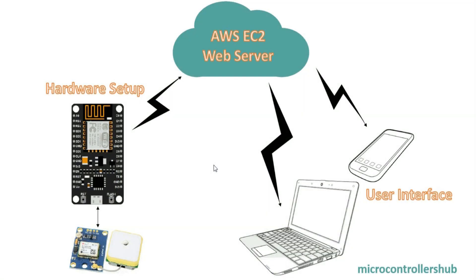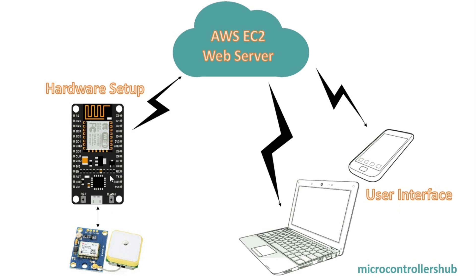So this is the block diagram of our car GPS tracker system. On the left side we have our project hardware and on the right side we have user interface. The Neo6M GPS module calculates the location data and sends it on one second interval. Then NodeMCU reads and processes this data and sends it to Amazon AWS EC2 web server.